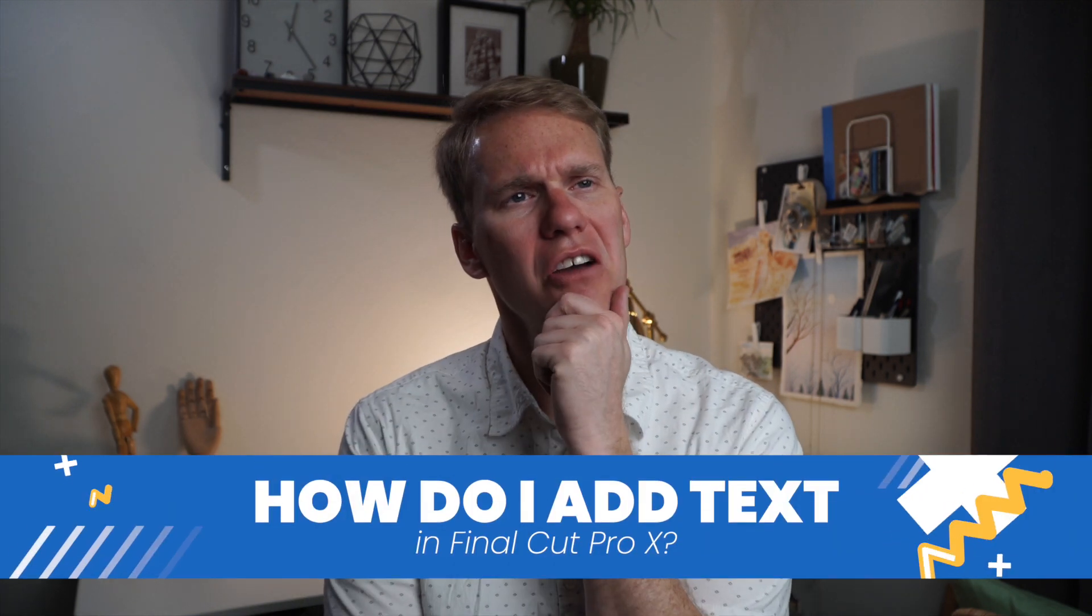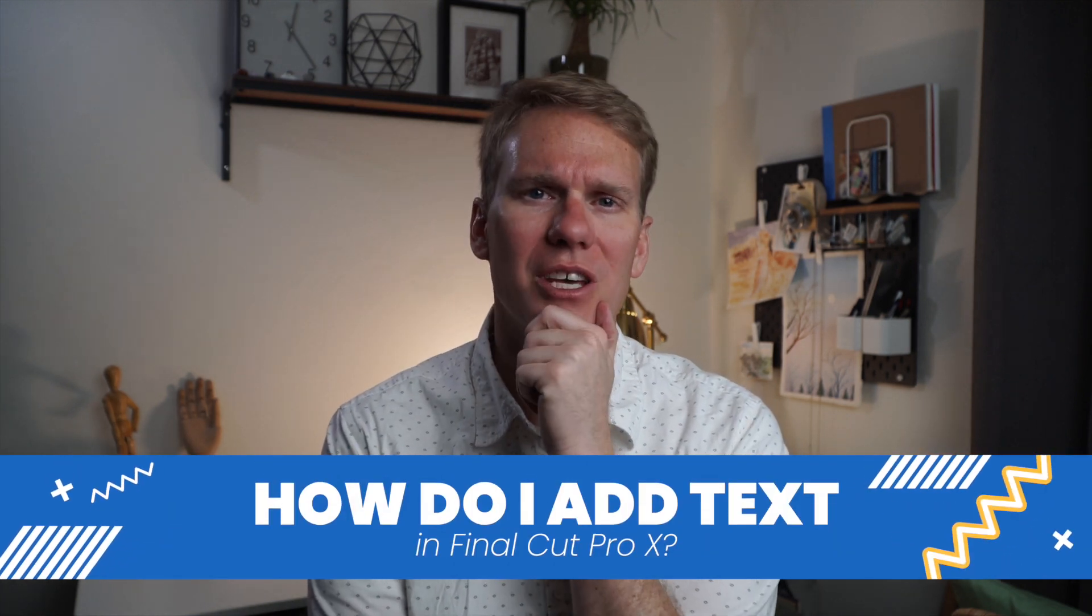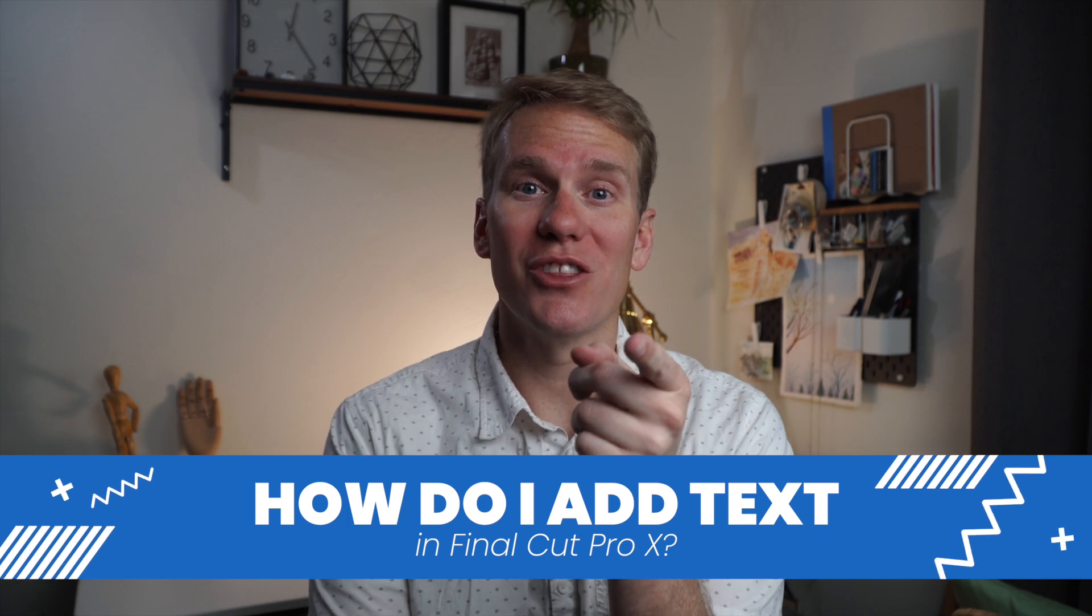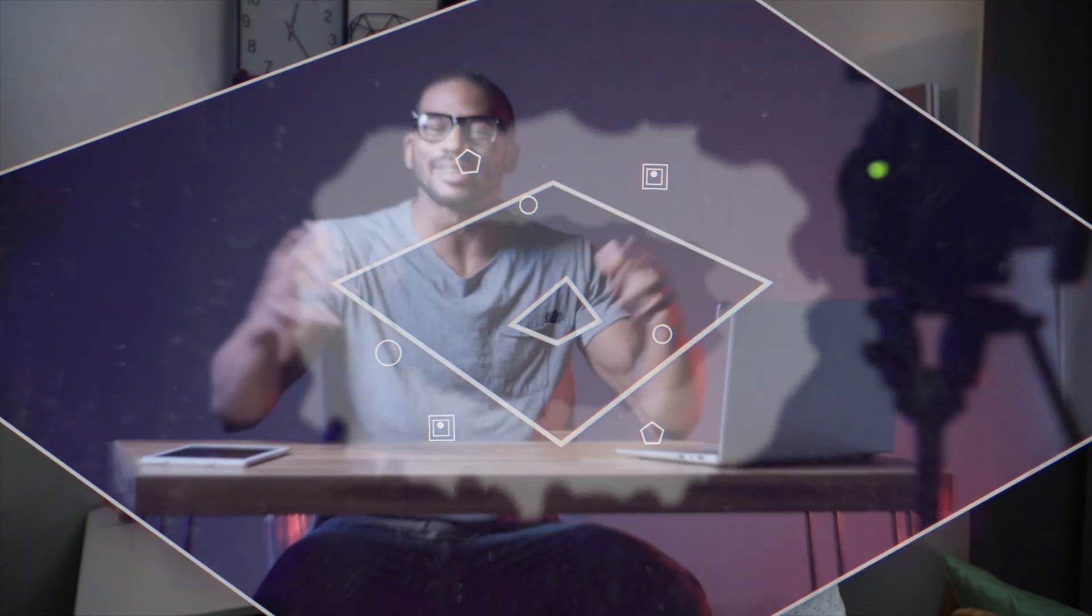Hey there! If you're asking yourself, how do I add text to Final Cut Pro X, you're in the right place. It's really easy, and I'll show you 7 different ways you can add text, including a keyboard shortcut to add text automatically.